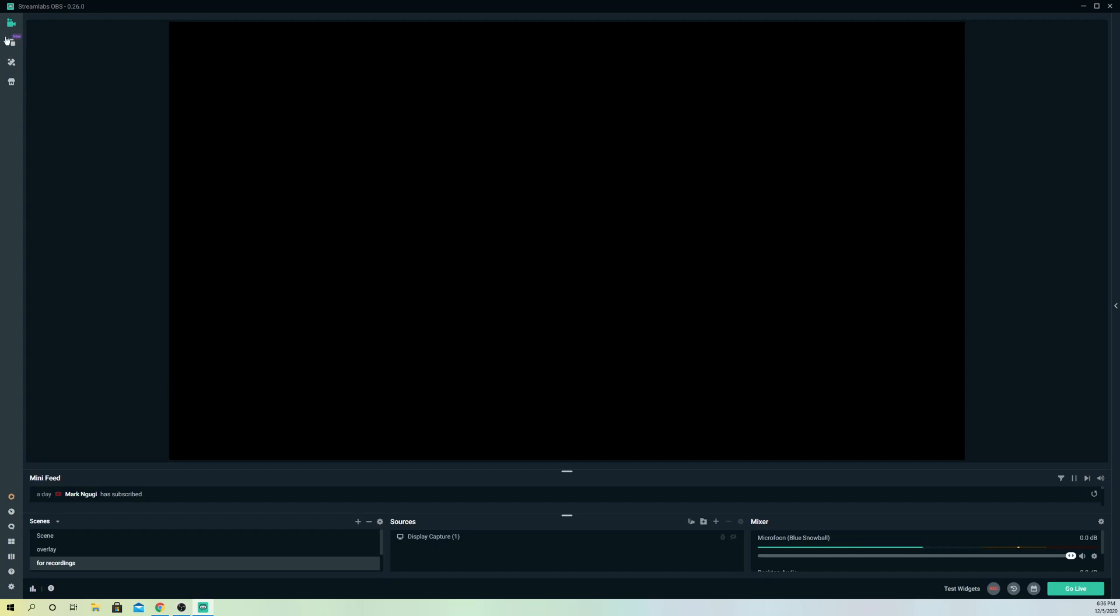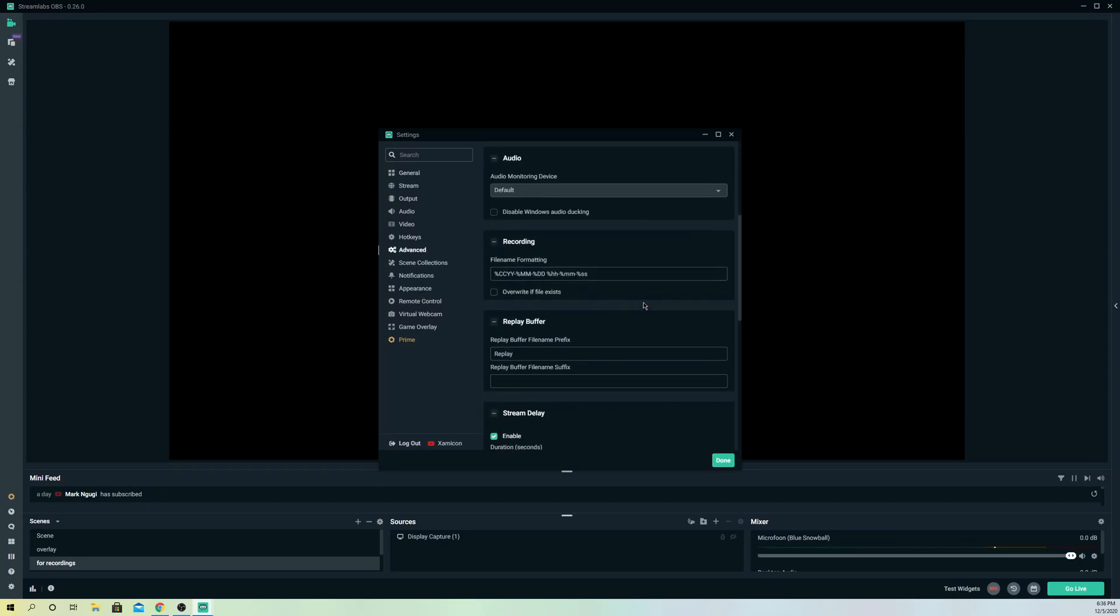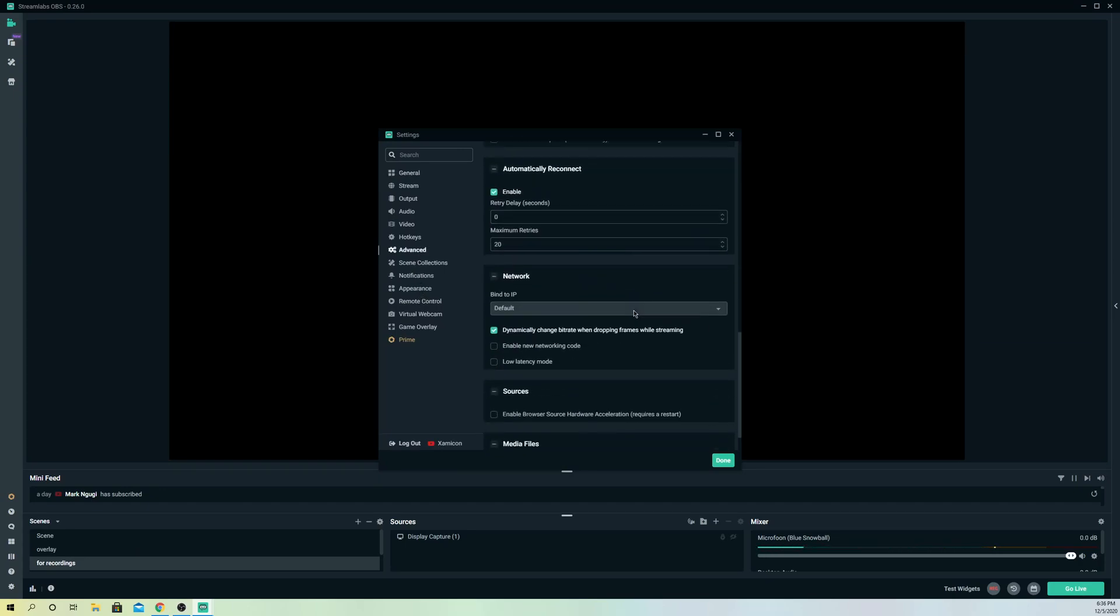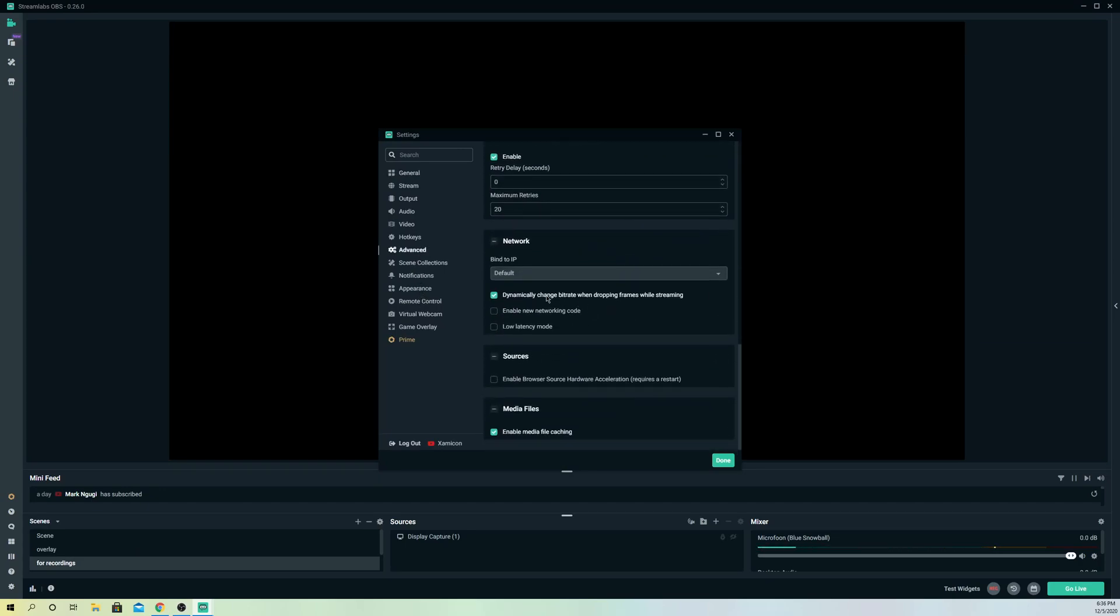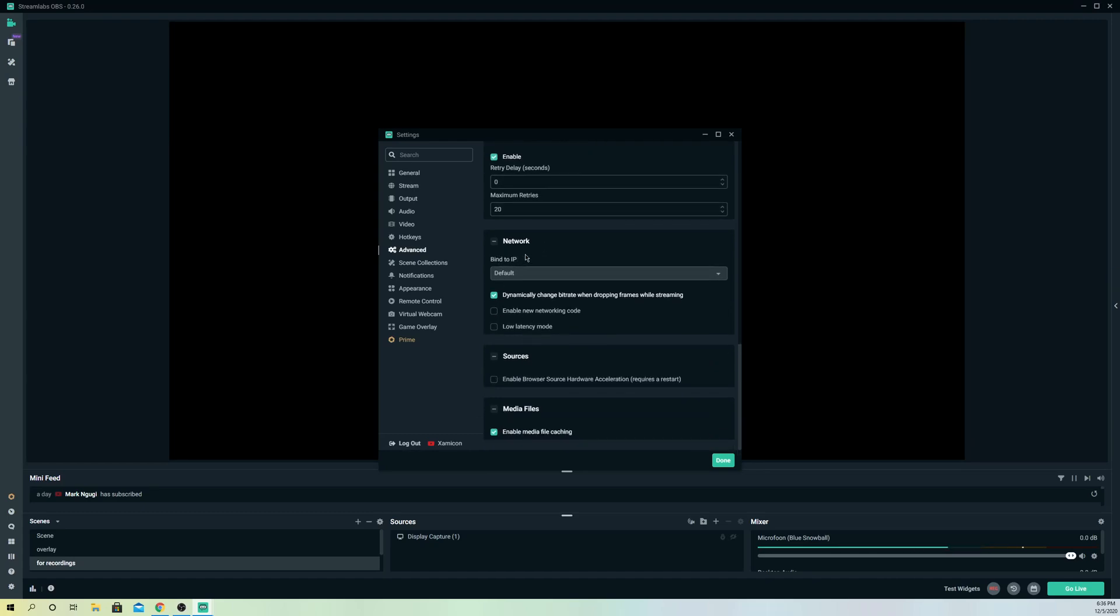To fix it on Streamlabs OBS, first of all, you want to go over to Settings. In Settings, go over to Advanced Settings, and then go to Network.